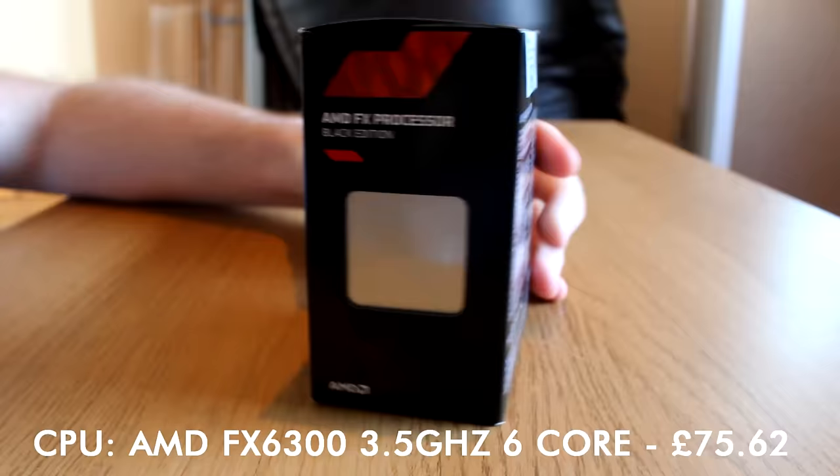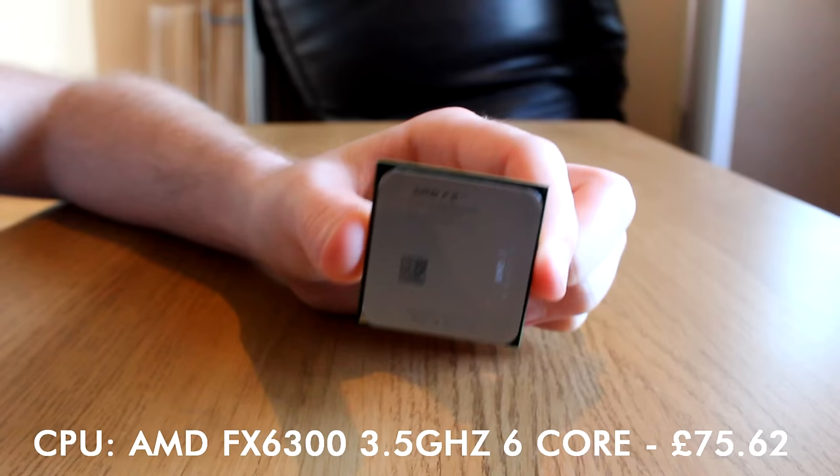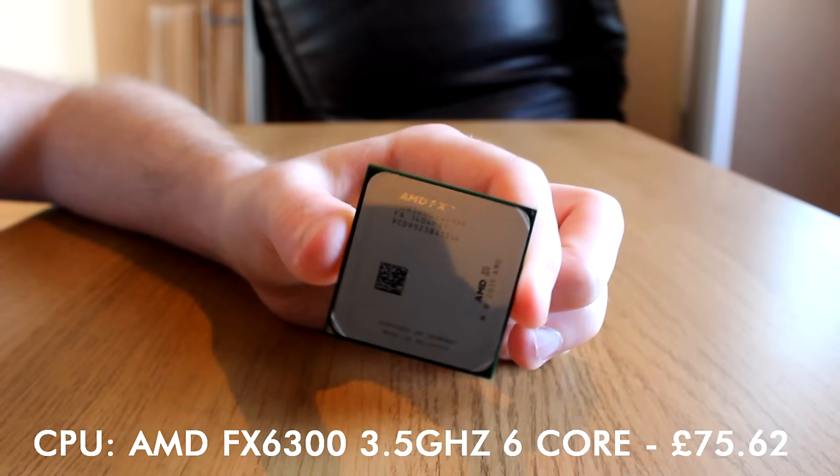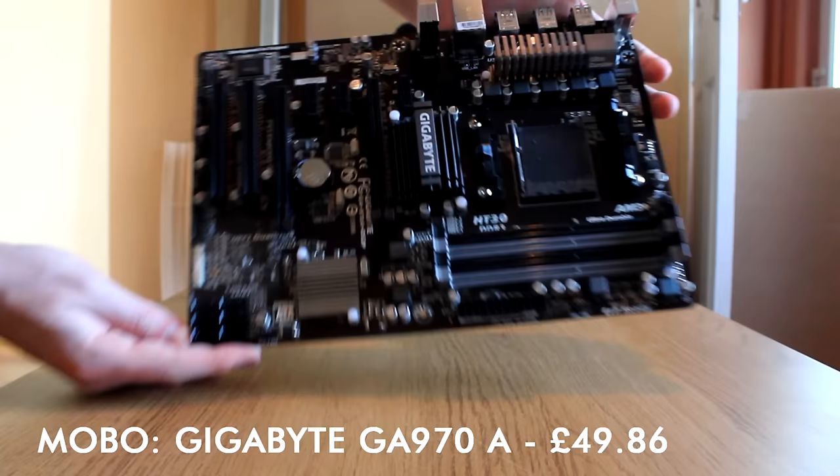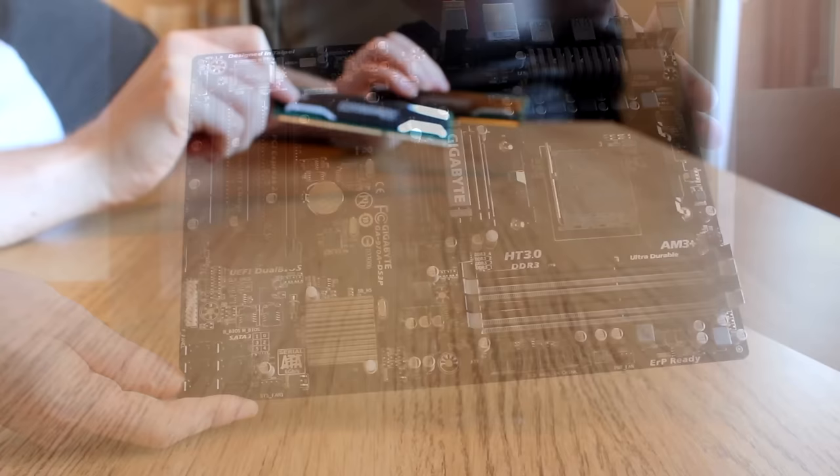Also, because we've gone with a cheaper CPU we can spend more money on the graphics card, and that's going to be doing most of the legwork in our games. The FX 6300 will set you back £75.62. The motherboard I went for was the Gigabyte GA-970A - great brand, good warranty options. This motherboard has everything we need: plenty of SATA 3 ports for hard drives, expansion slots, and great overclocking options - £49.86.